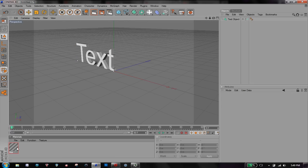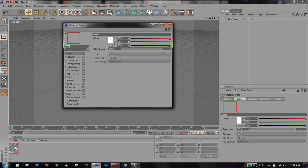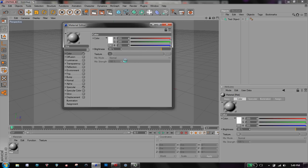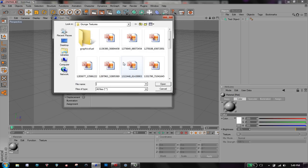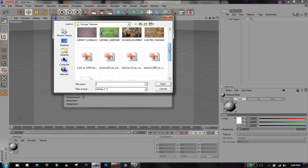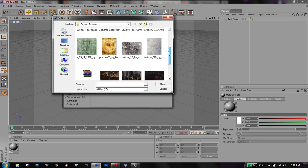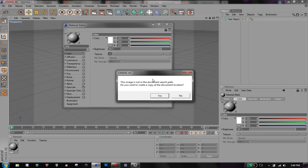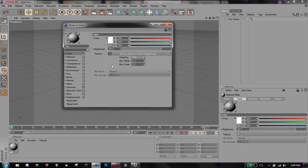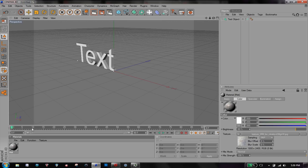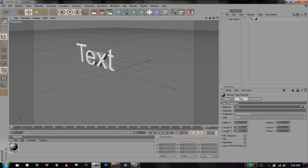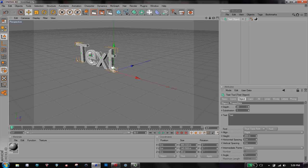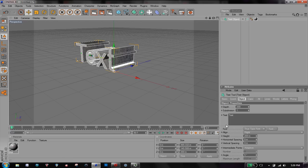So we're going to make a new material by double clicking and under texture we're going to load an image. Let's find one of these, this one. So we have our texture there and we'll just drag it onto the text object. Let me just add some depth so it's easier to see.